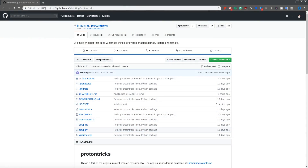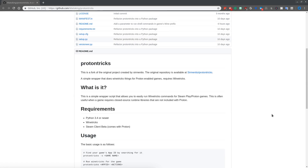For Paladins, I'm going to use ProtonTricks. ProtonTricks is just a wrapper for WineTricks. In Fallout 4 I showed you how to use WineTricks for gaming, so if you want to know how to use WineTricks or WineConfig directly, refer to that video. But for ProtonTricks, we're just going to install that real fast.